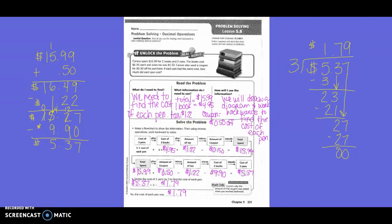Carson spent $15.99 for two books and three pins. The books cost $4.95 each, and sales tax is $1.22. Carson also used a coupon for $0.50 off his purchase. If each pin had the same cost, how much did each pin cost? First of all, we need to figure out what we need to find. We need to find the cost of each pin.